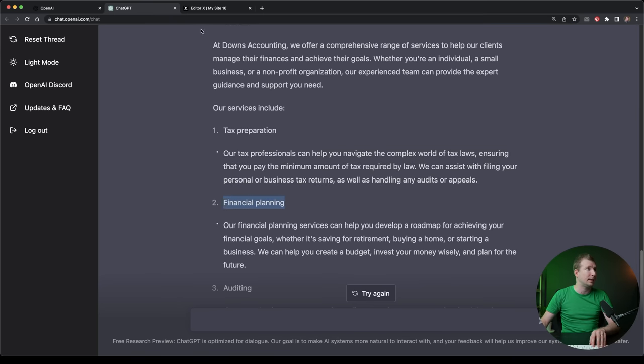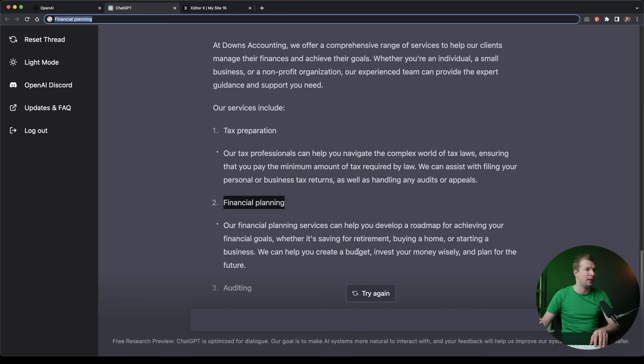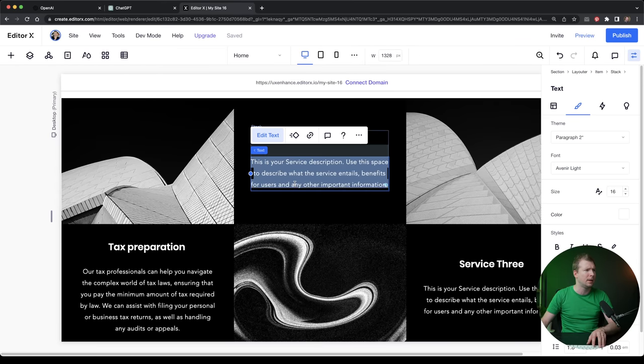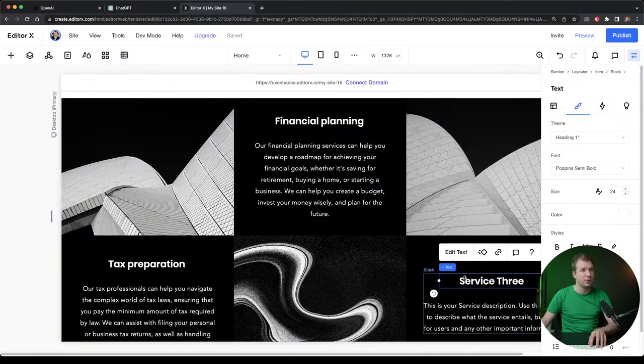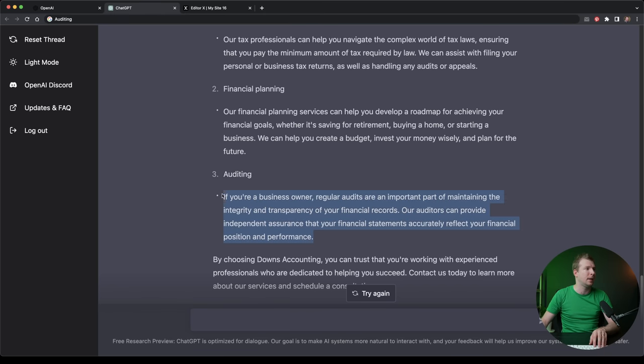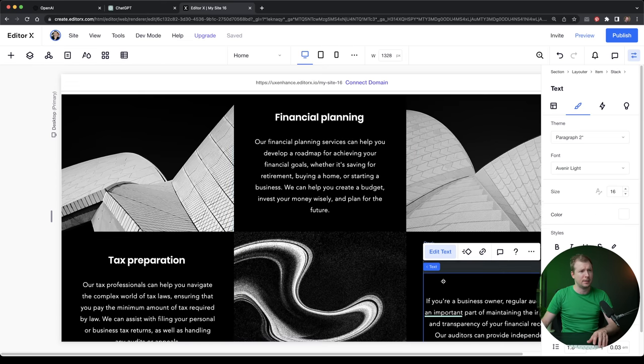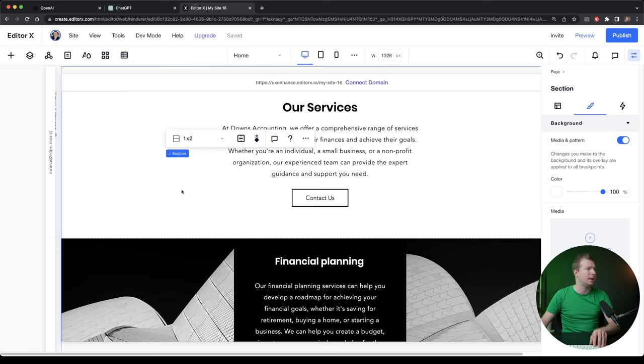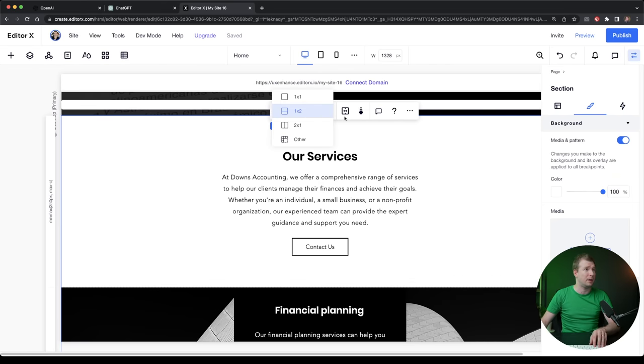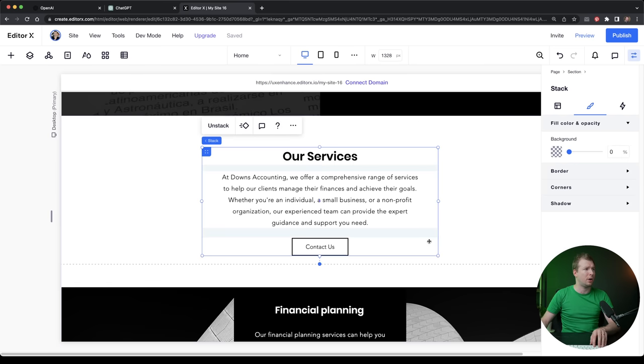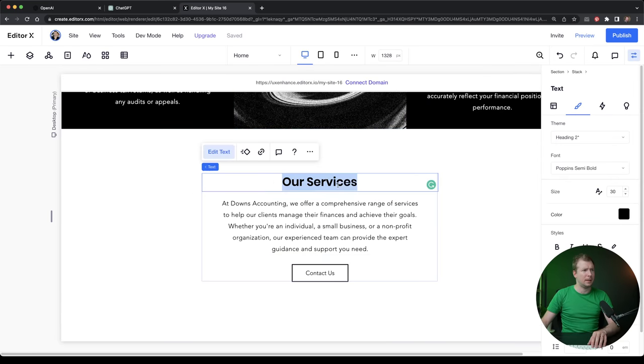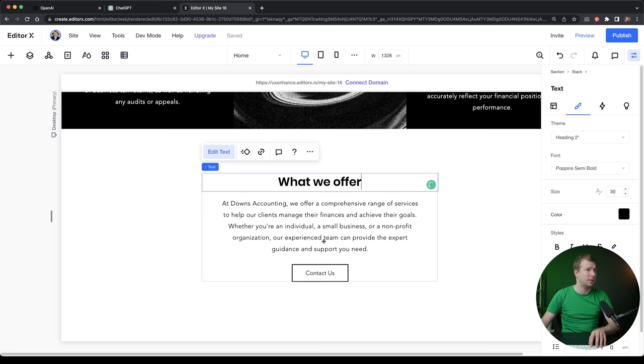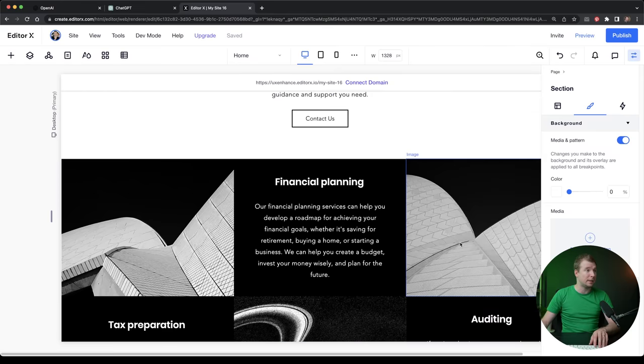Let's grab the second one, which is financial planning. I'm going to copy paste that one in here. And the final one here, what was that, auditing? Alright, that's an interesting one. But I guess that's what accounting companies do. I'll paste that in here as the last item. And it's even got a final bit of text here. I guess I could copy this part of the section. We could do a three by one section maybe. Let's do three rows, apply, and I might just copy this one stack that we have as part of this section and paste it in here. We can copy this last bit here by choosing Downs accounting, we've got like a nice final bit to the services. So that's really cool.